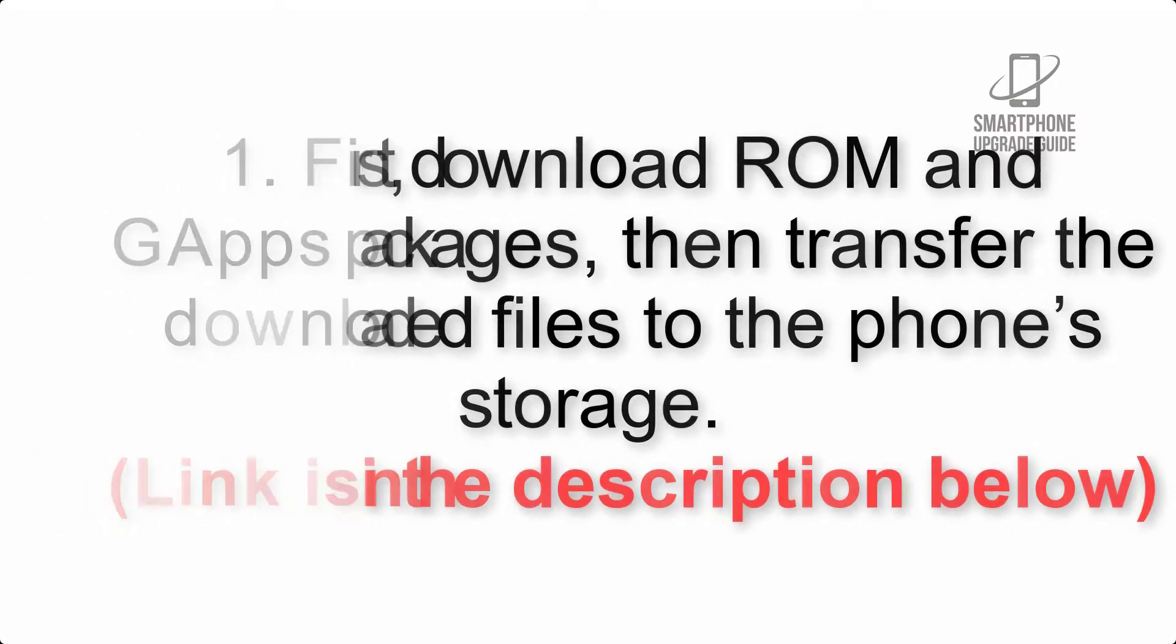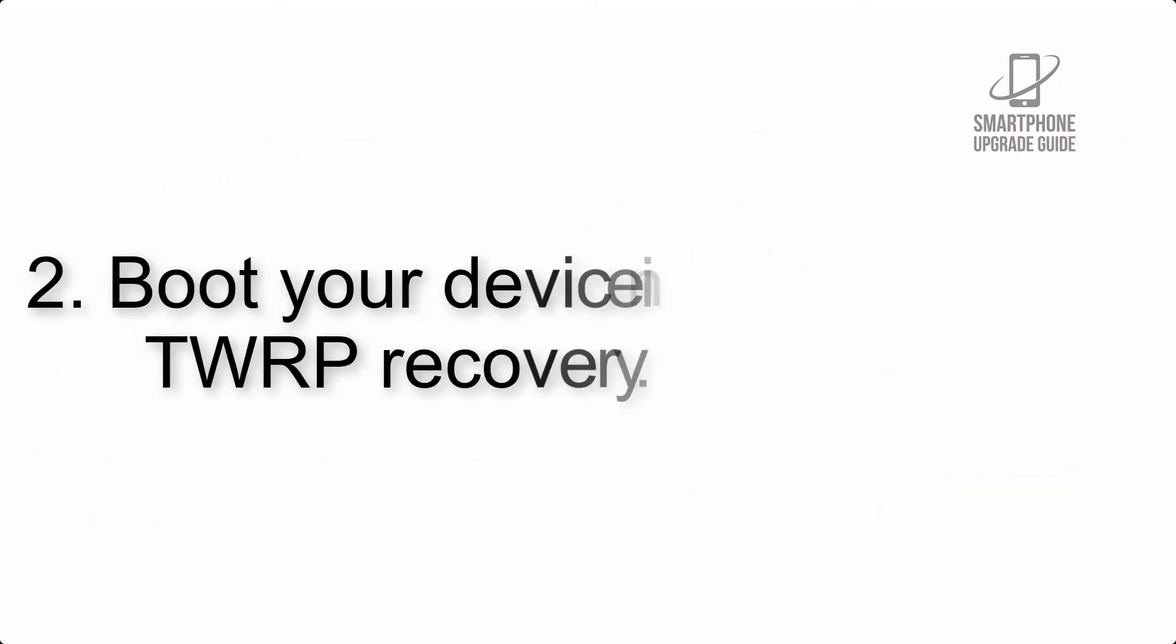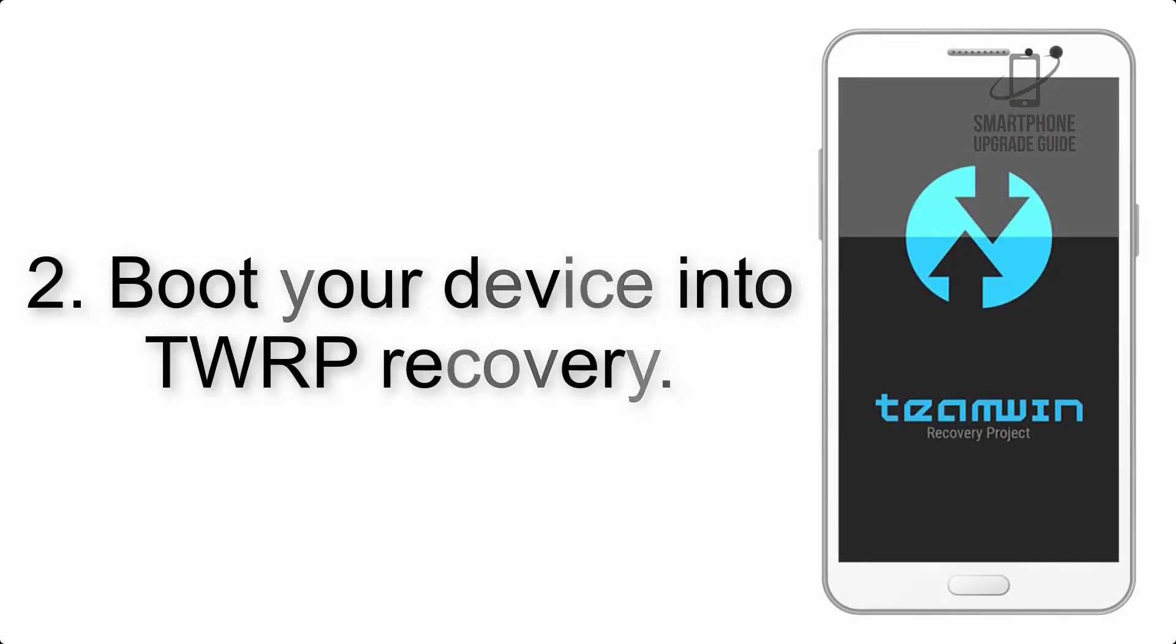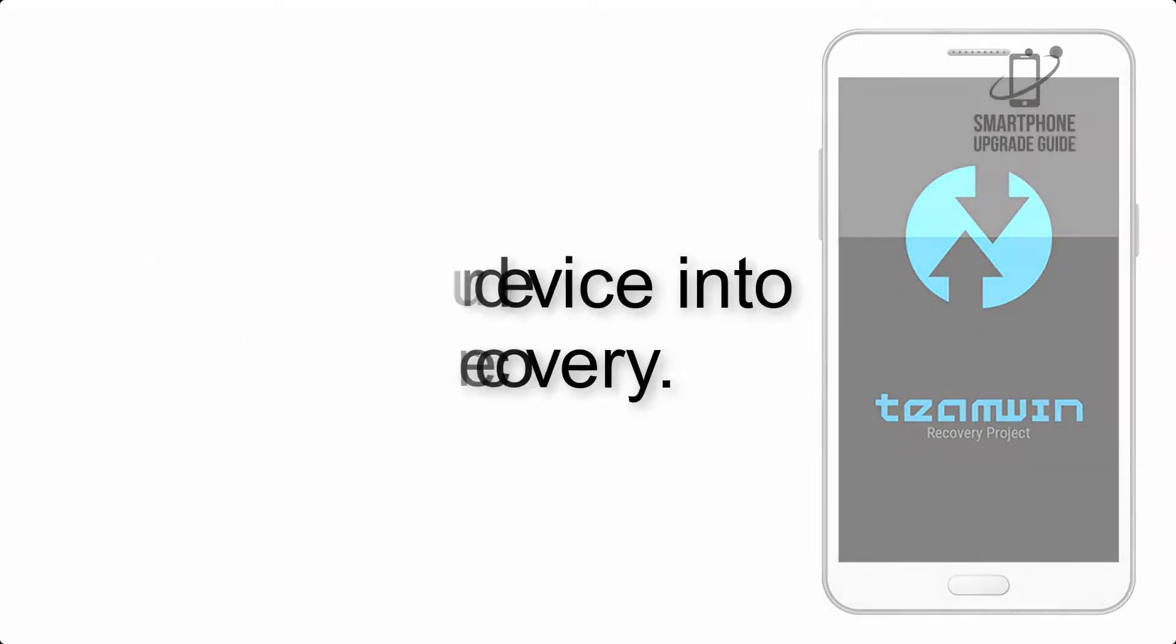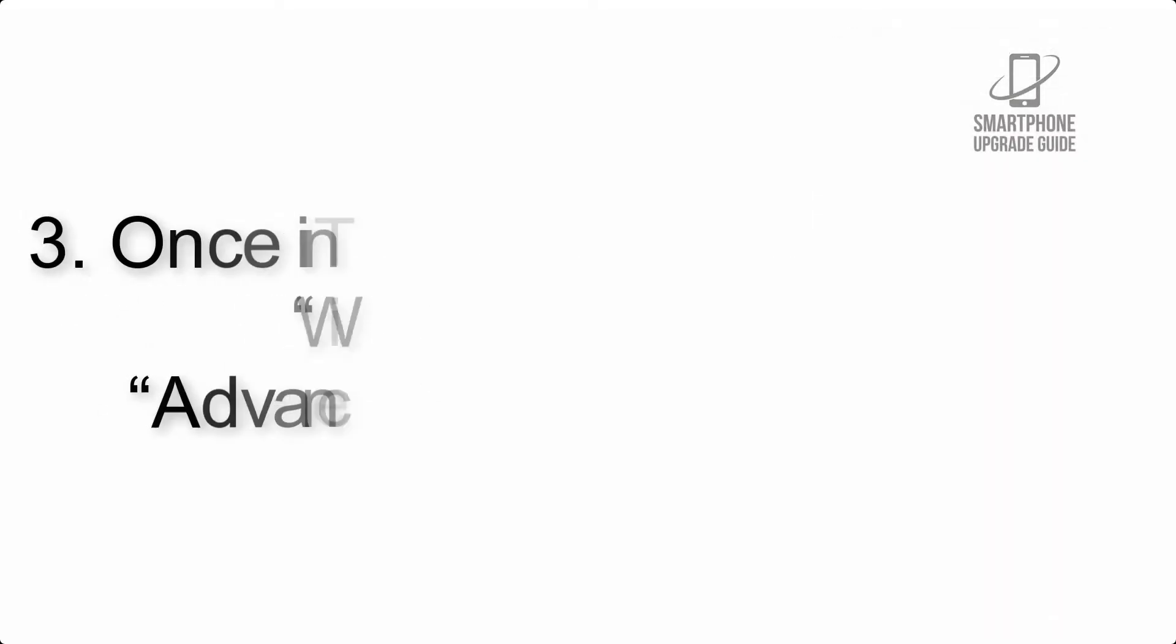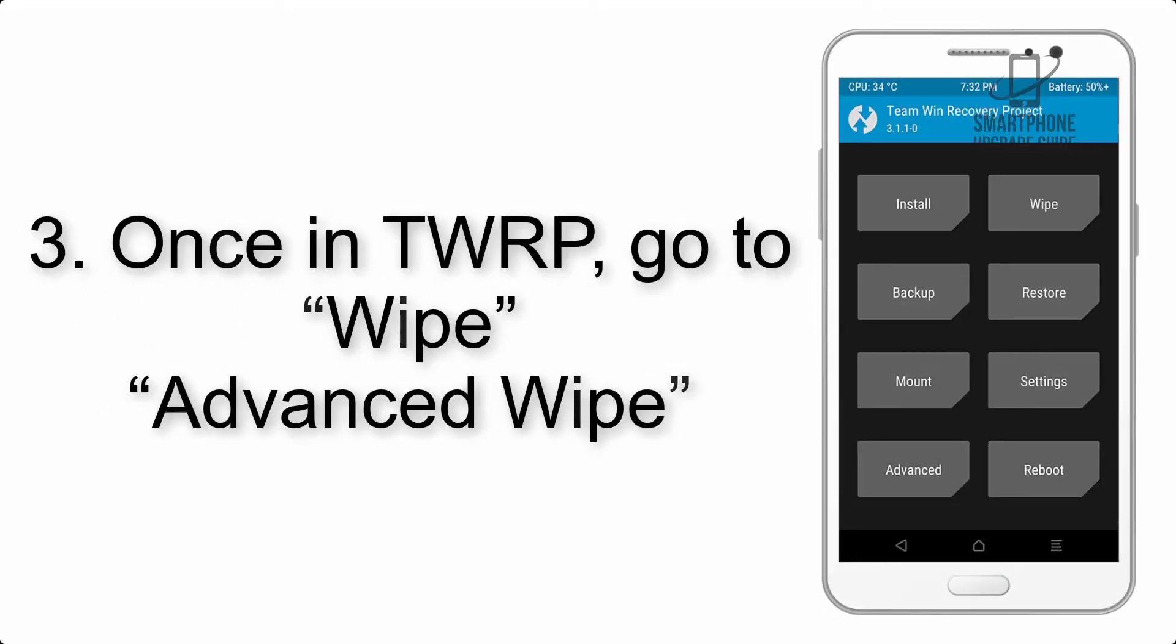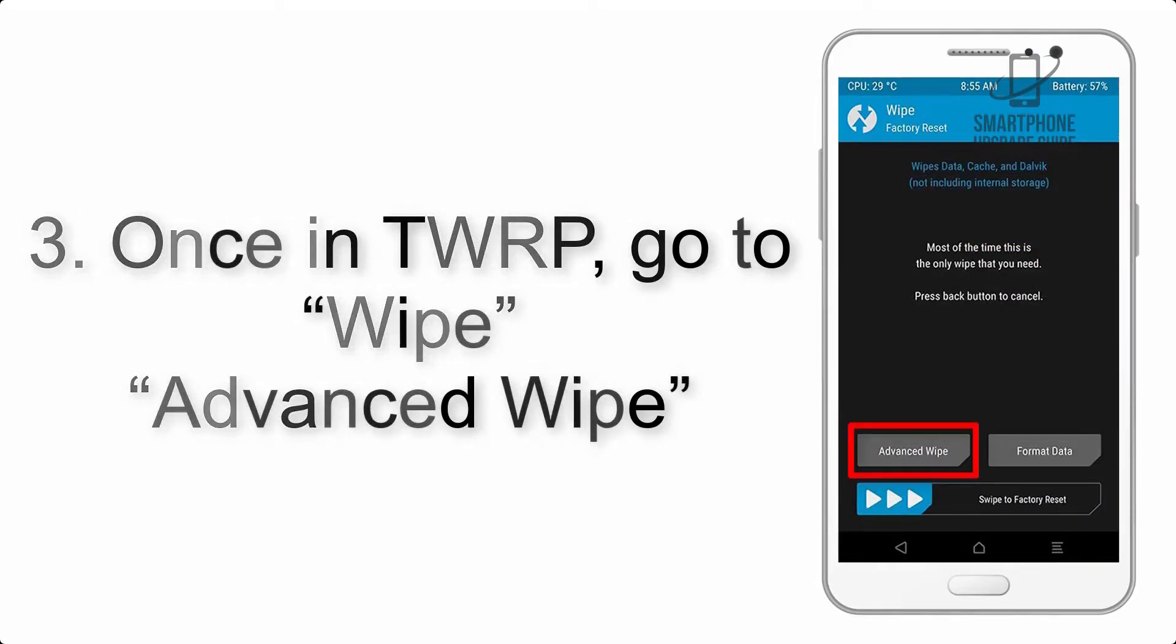Step 2: Boot your device into TWRP recovery. Once in TWRP, click on Wipe, Advanced Wipe, and select the checkboxes as shown in the image, excluding internal storage.